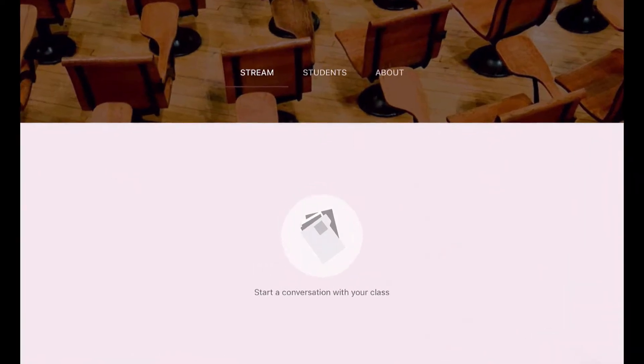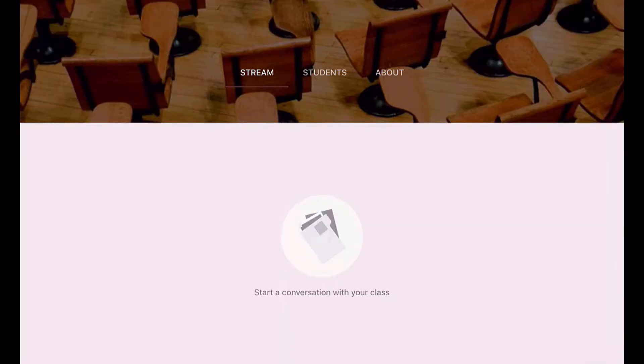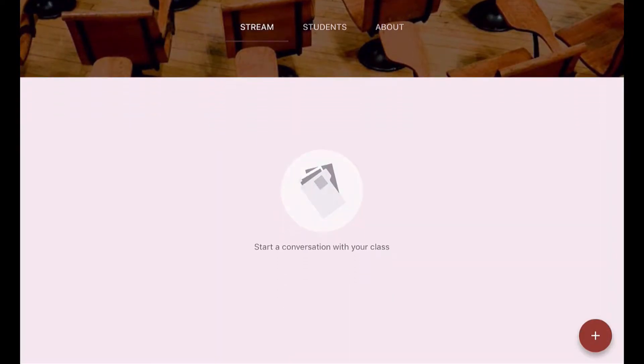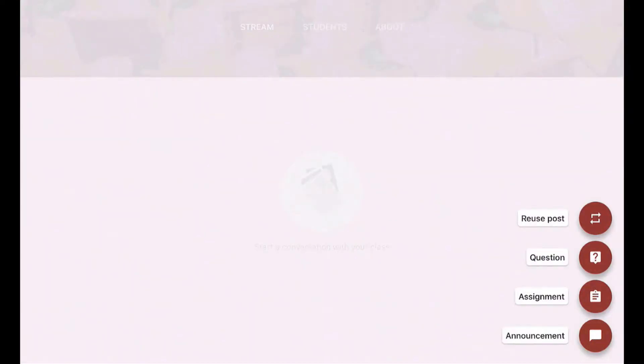Okay, so this is incredibly similar to the Google Chrome version that we used with a desktop when we were setting this up. Just like before, you've got the stream, students, and about. So let's start with the stream. If you go here to the stream, you hit the plus button and you still have that question, assignment, announcement, all that stuff. So let's start by creating an announcement.